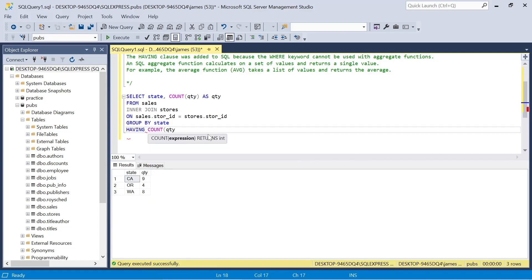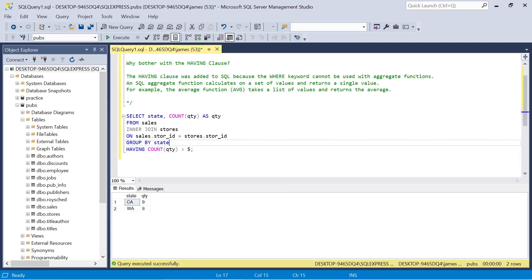So as long as we remember, in aggregate functions, it essentially replaces the function of the where keyword, and it calculates a set of values and returns a scalar or single value.